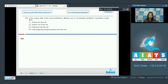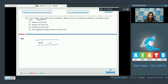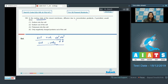Question number 169. In the resting state of the neural membrane, diffusion due to concentration gradients, if permitted, would drive what? At rest, the ICF or axoplasm is negatively charged whereas the ECF is positively charged. In the resting state, if diffusion were allowed, due to the presence of excessive sodium ions outside, diffusion of sodium ions into the cell would occur. So diffusion due to concentration gradient would permit the entry of sodium into the cell — this is the correct option.